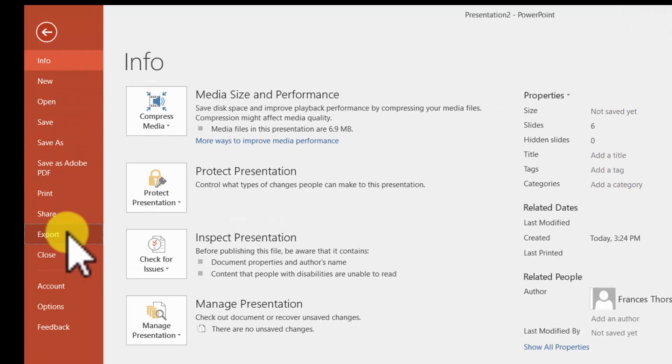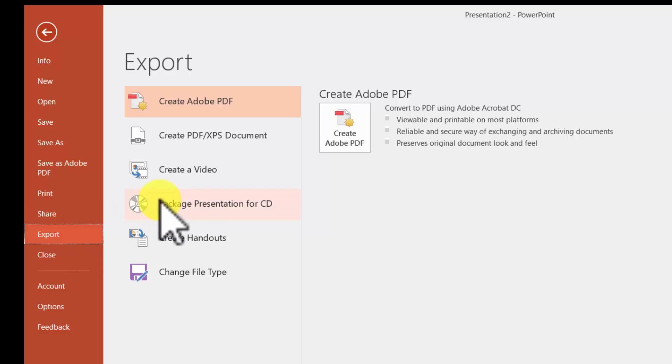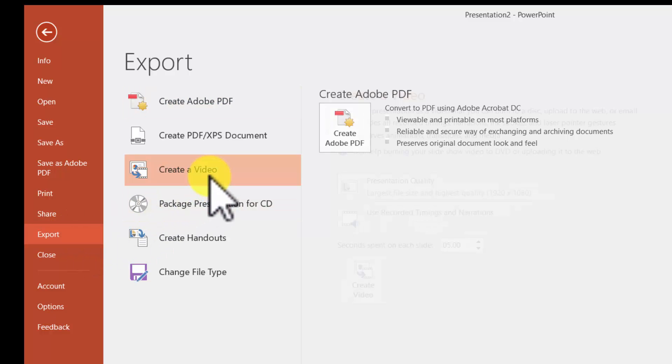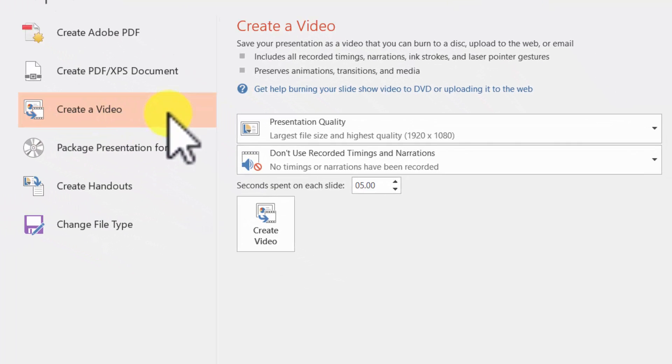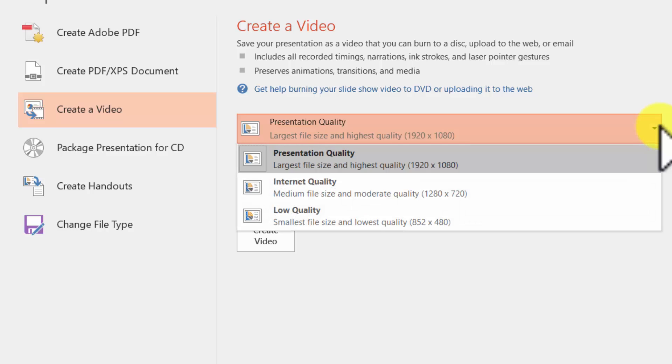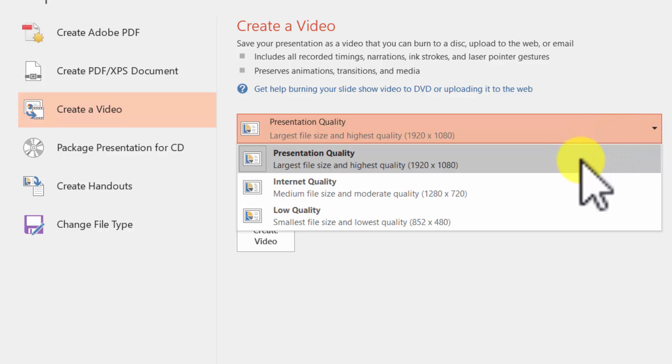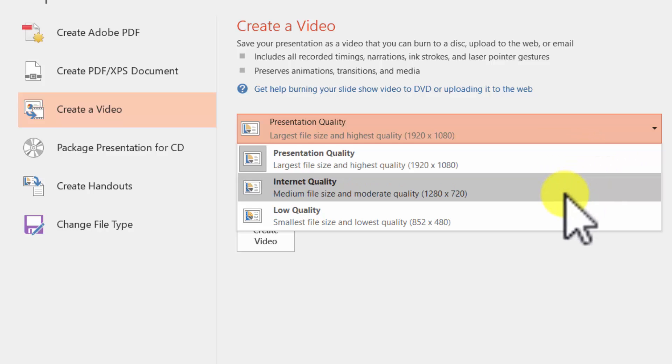We have a choice in presentation quality. The best quality is Presentation, that's 1920x1080. That's what I would recommend if you want to upload this to YouTube. You can also do Standard HD, which is 1280x720, or low quality.